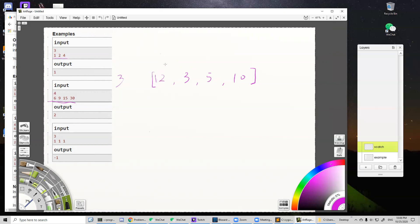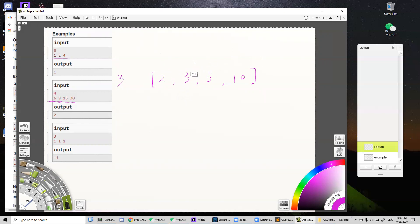If there is a one in this array, we clearly want to remove it, because our goal is to remove some numbers so that the GCD of the rest is bigger than one. If we keep a one in the array, the GCD will always be one, which never satisfies our condition. So we definitely remove all those ones.